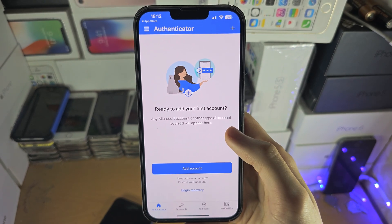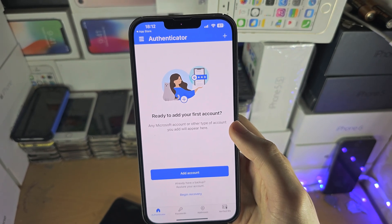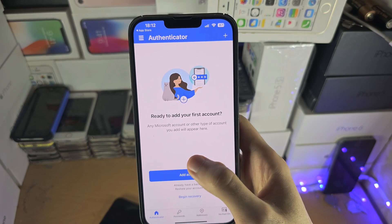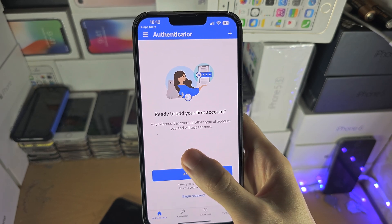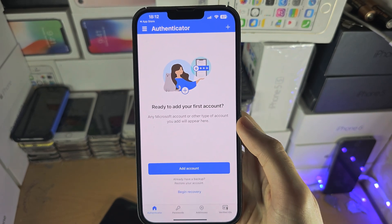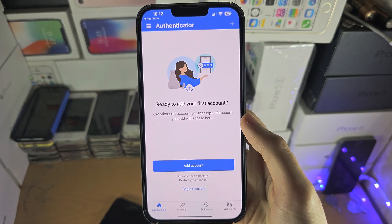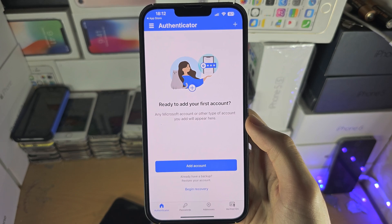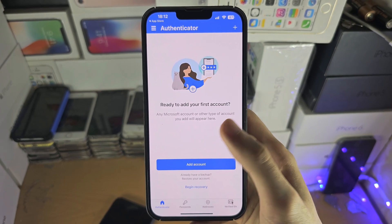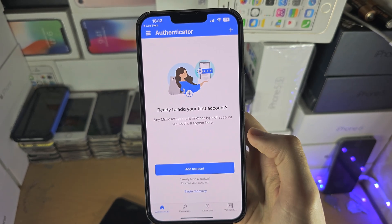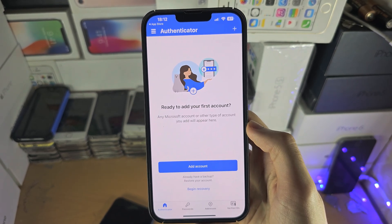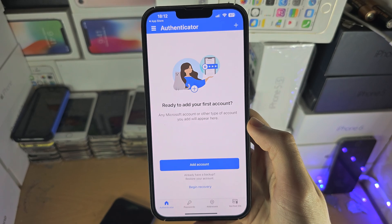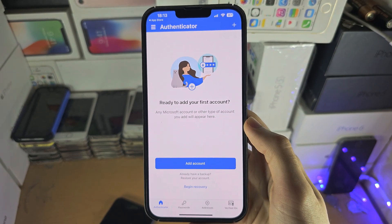If you add a Microsoft account, when you sign into Microsoft it will also allow you to authorize sign-ins directly from the Authenticator app, without typing in the long code. It's usually eight digits long for most websites.